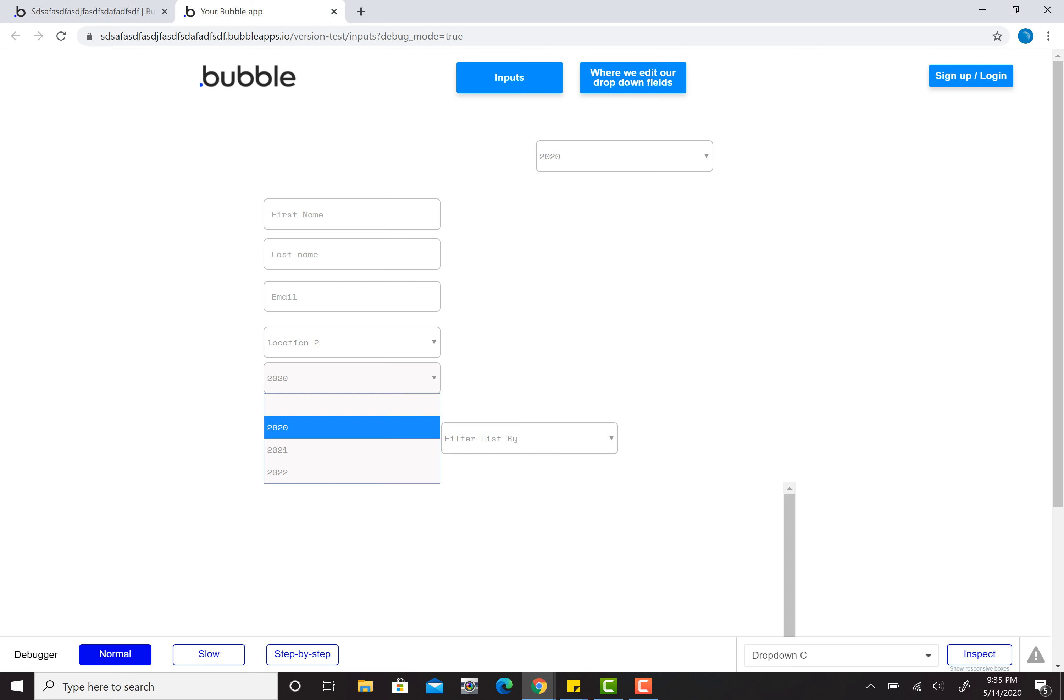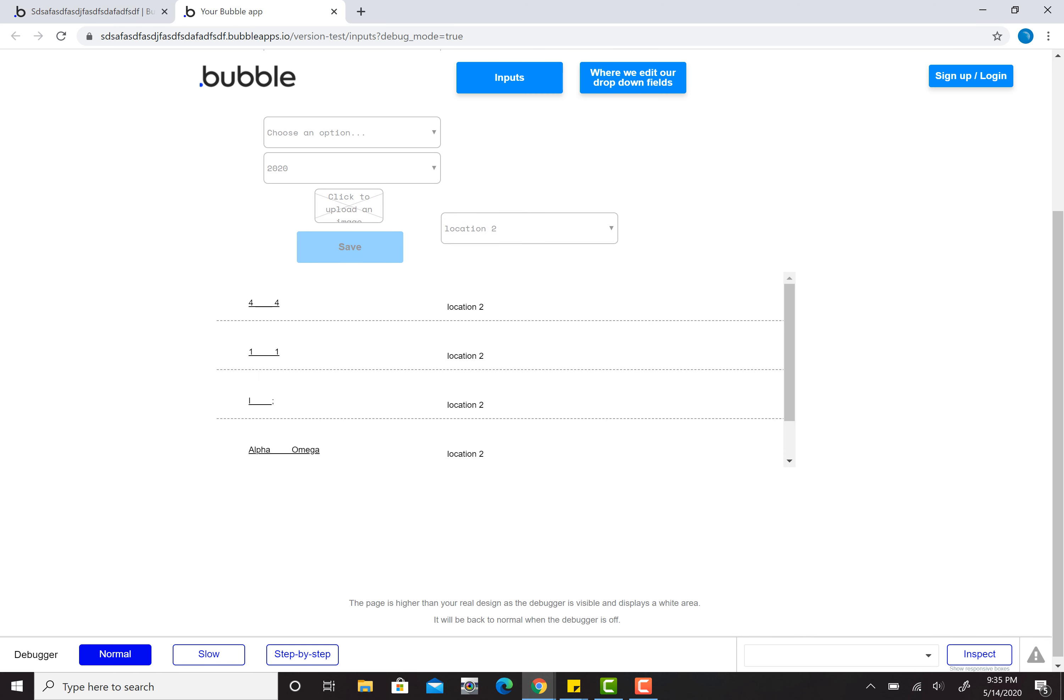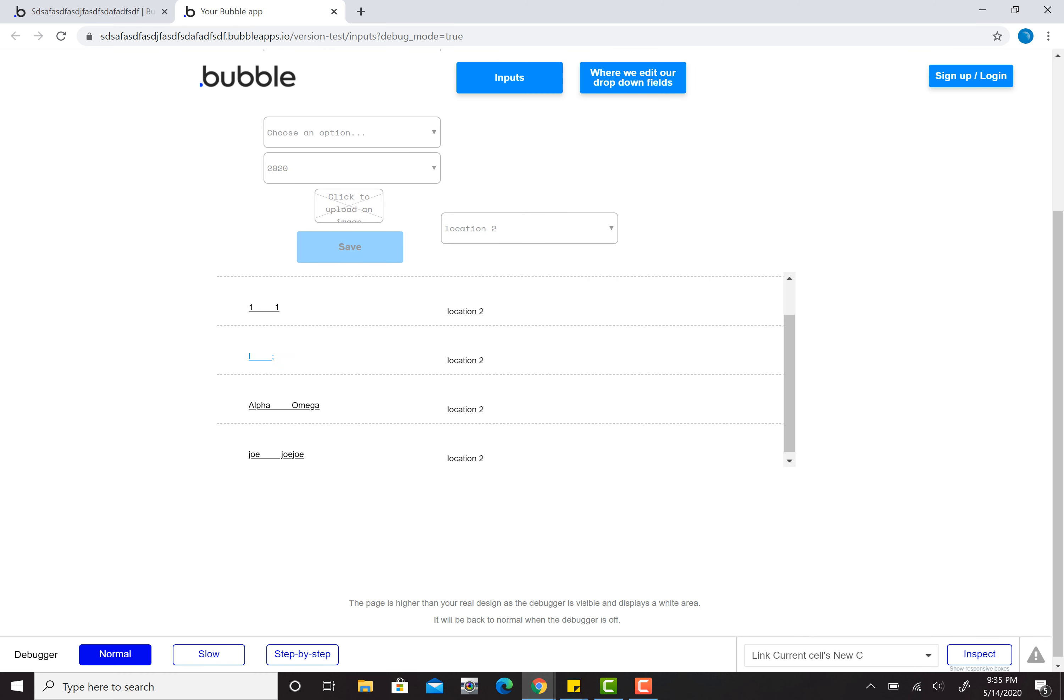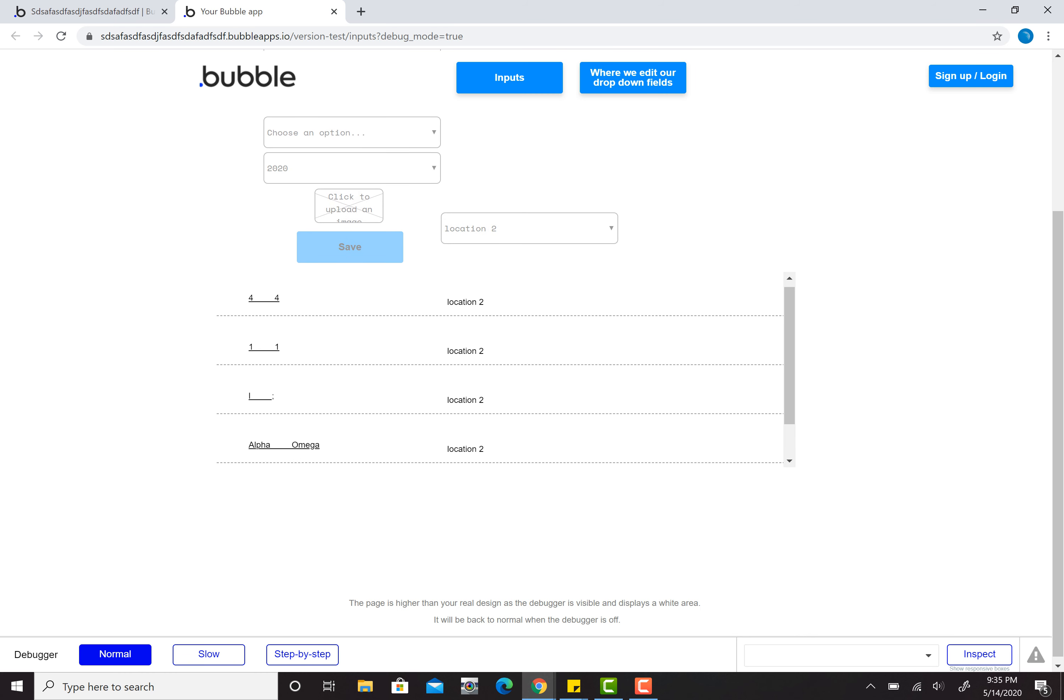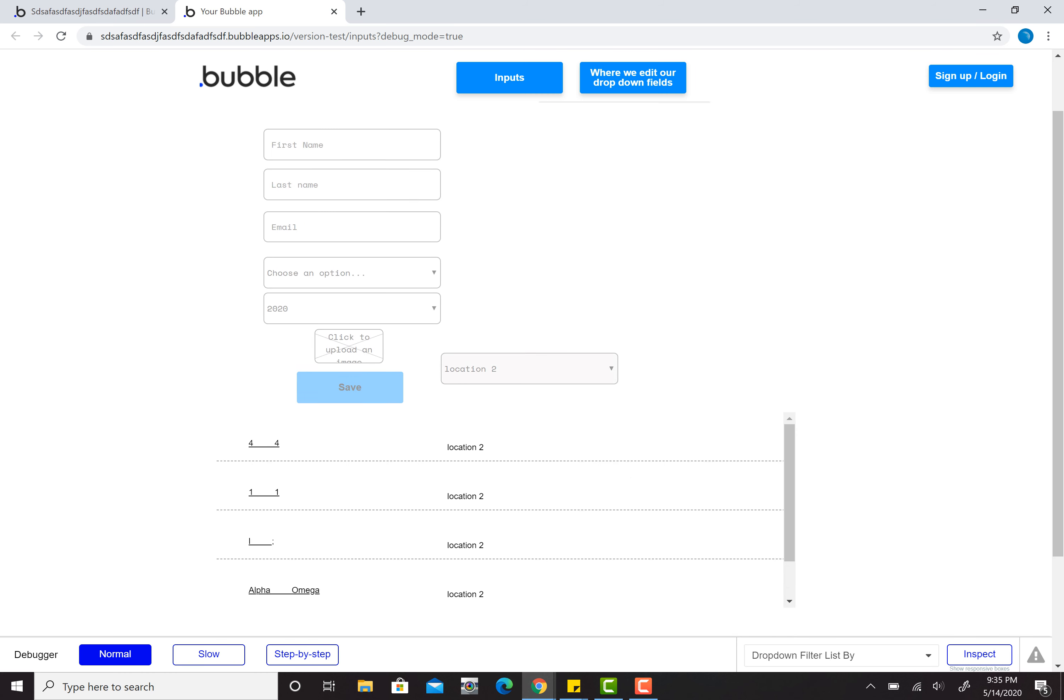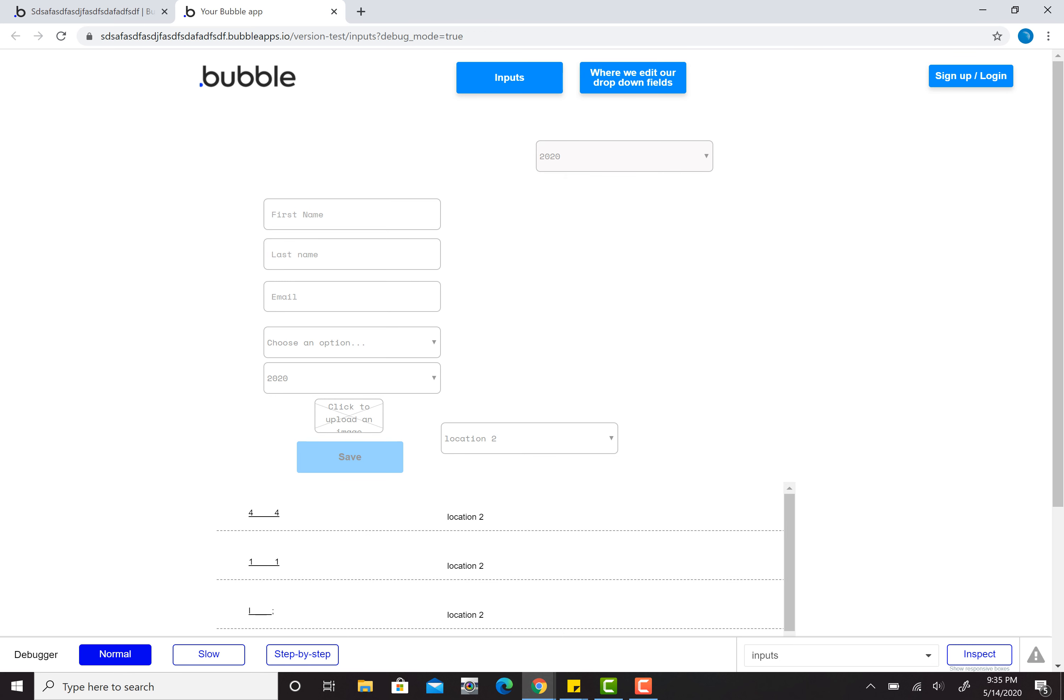If I make location two, 2020, first name, I can push save. I can filter this down here. I have this set to just pull up people in location two, but I don't have my chart up here. I can filter by year and see how many people I have assigned to each location per year, but I need to build that.